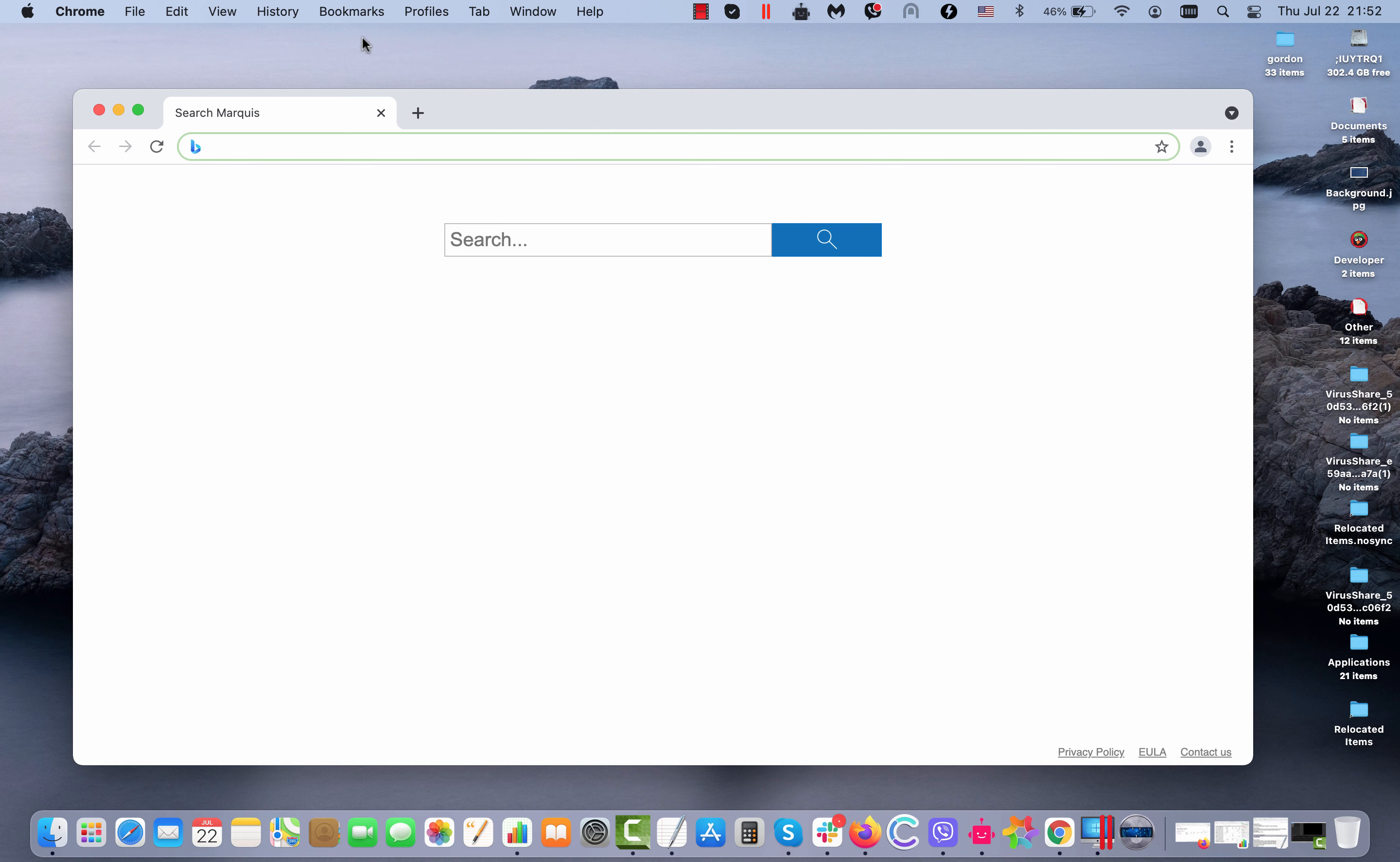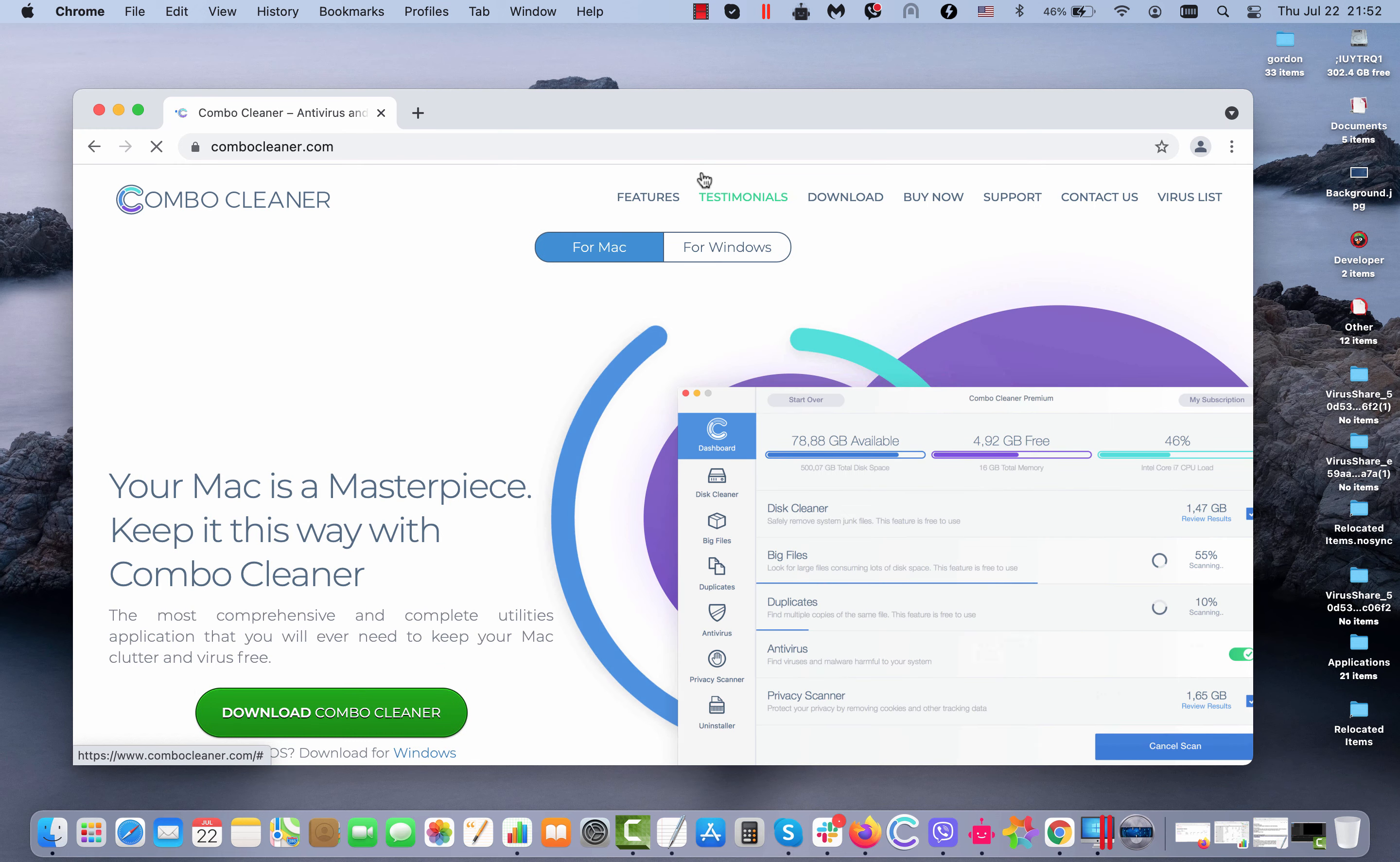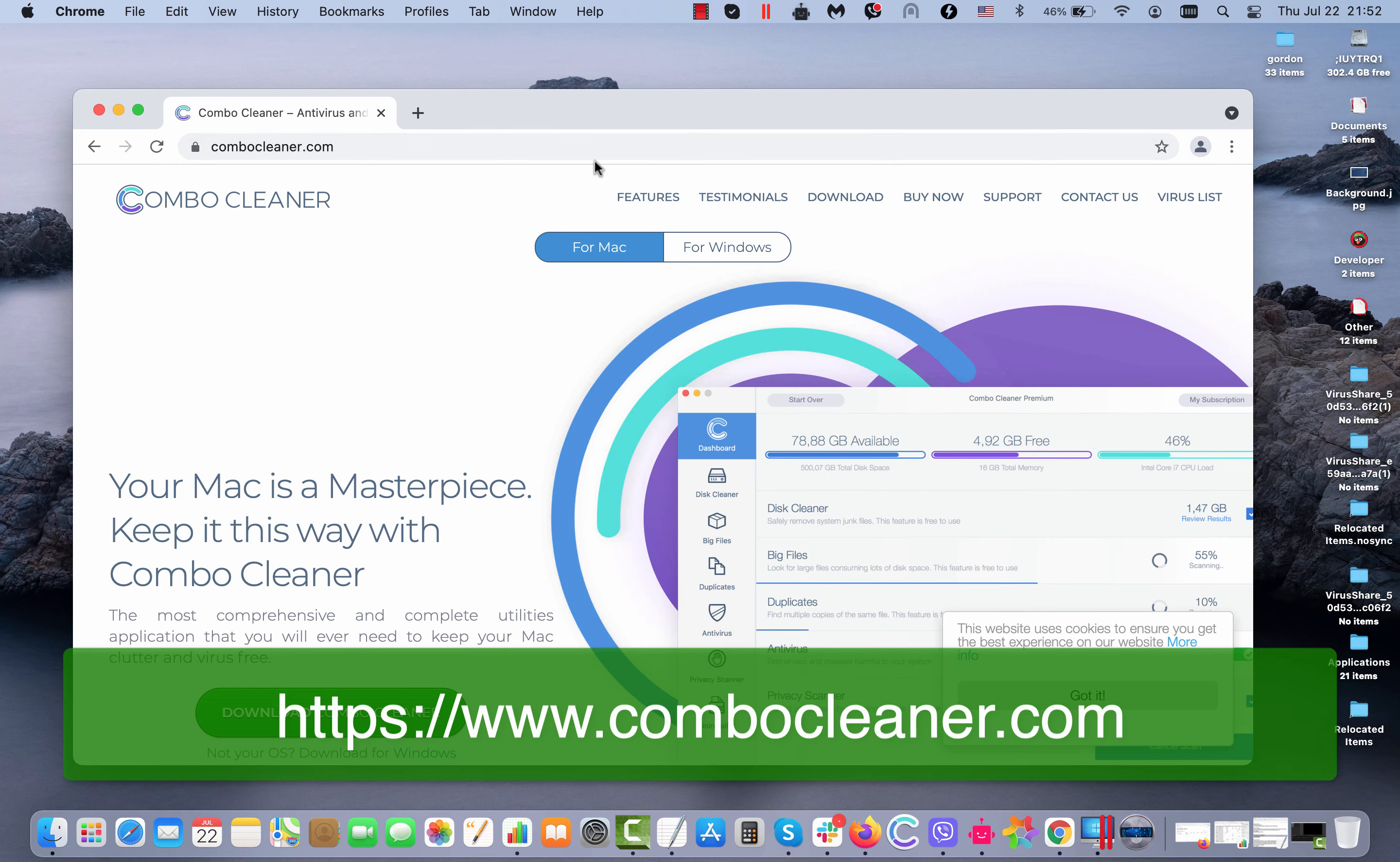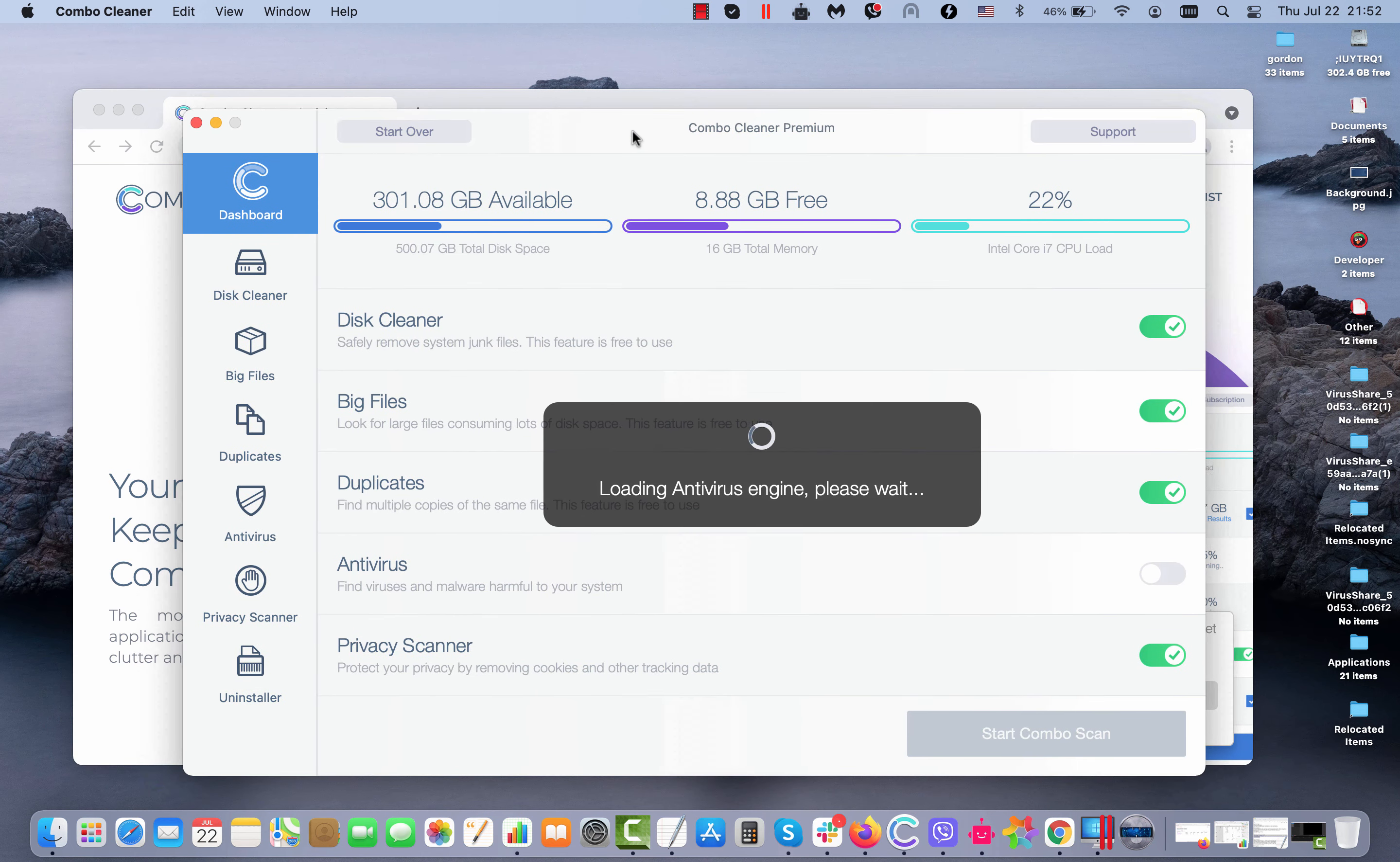However, your browser could be additionally infected by some malicious items. In this case, I recommend you to scan your Mac with Combo Cleaner. Go to the page ComboCleaner.com, download this software.